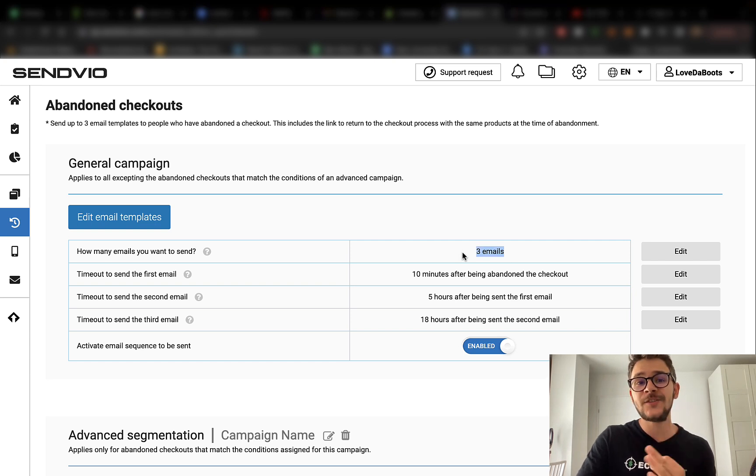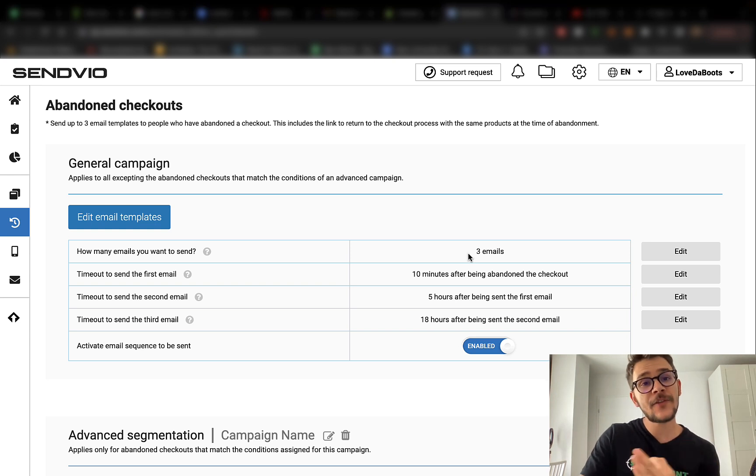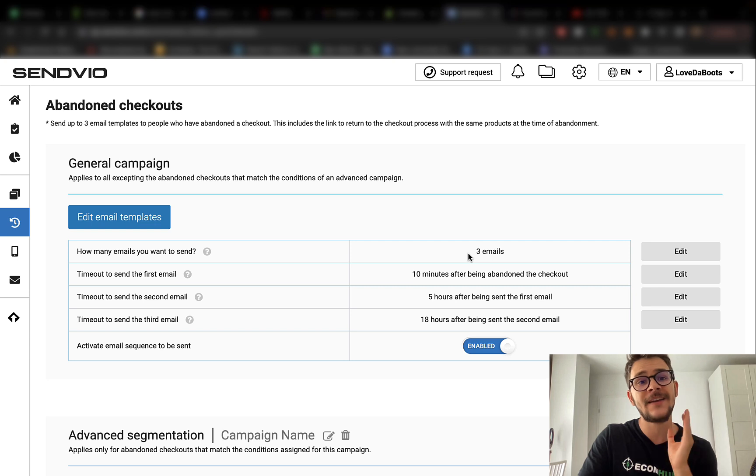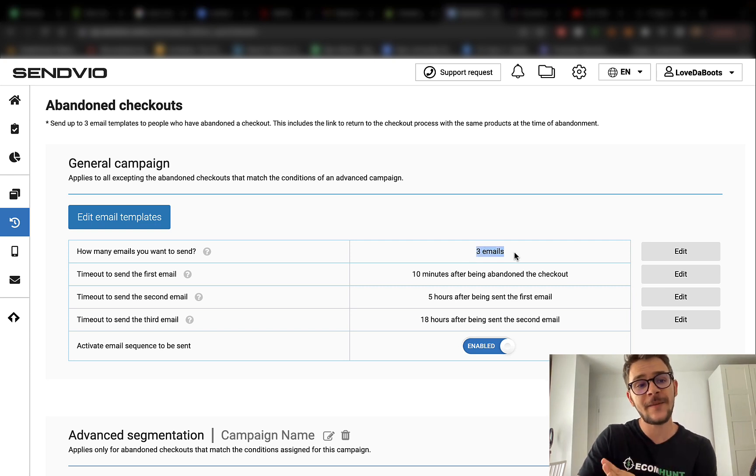As you can see, this campaign is a bit different from the others. It has three emails instead of one. When somebody wants to buy something from you, they add it to the cart and they leave without buying. That's a really powerful customer. You really want to bring that customer back because that's a huge value for you.